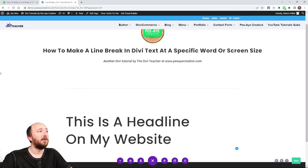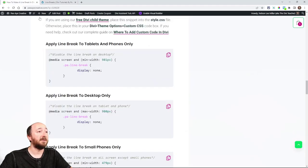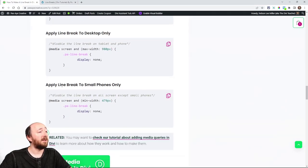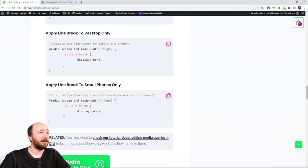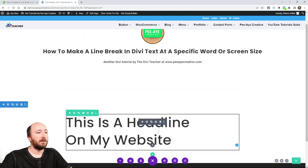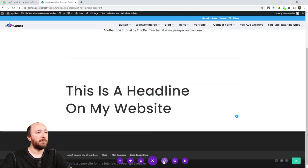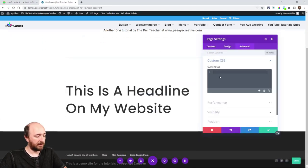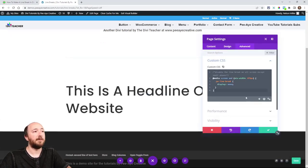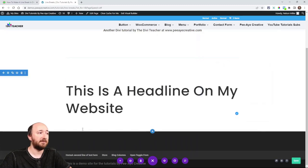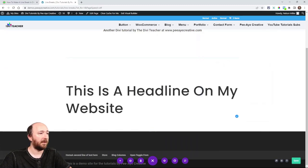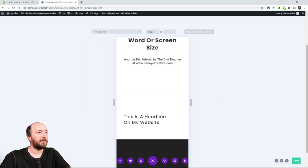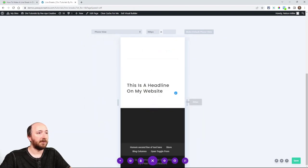That one's maybe easier to see than the others. Apply line break to small phones only. You can see I have min width 479. So we'll put that in here. So it's going to be on small phones only. So it's not on desktop. It's not doing it on tablet. And it may or may not do it on here.